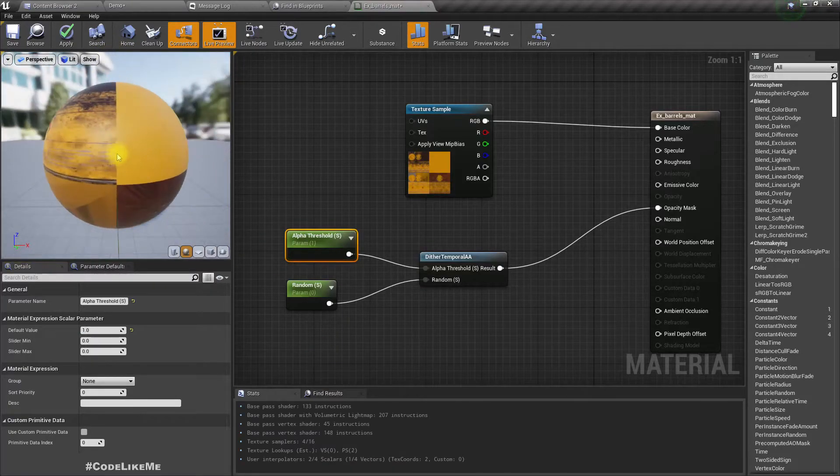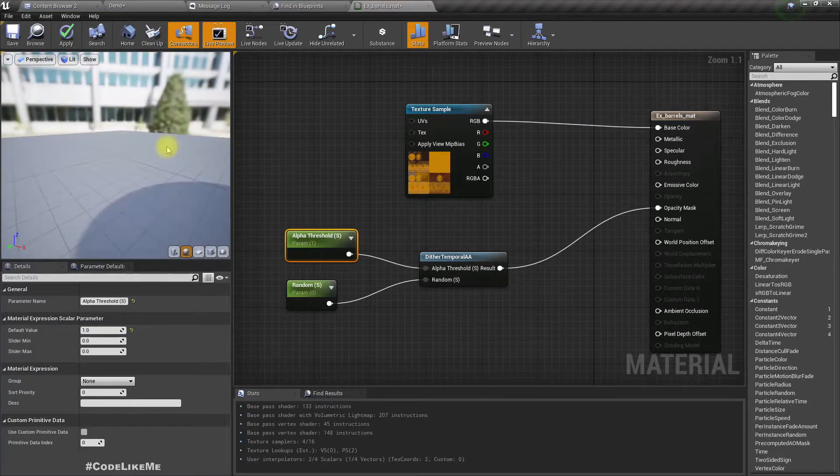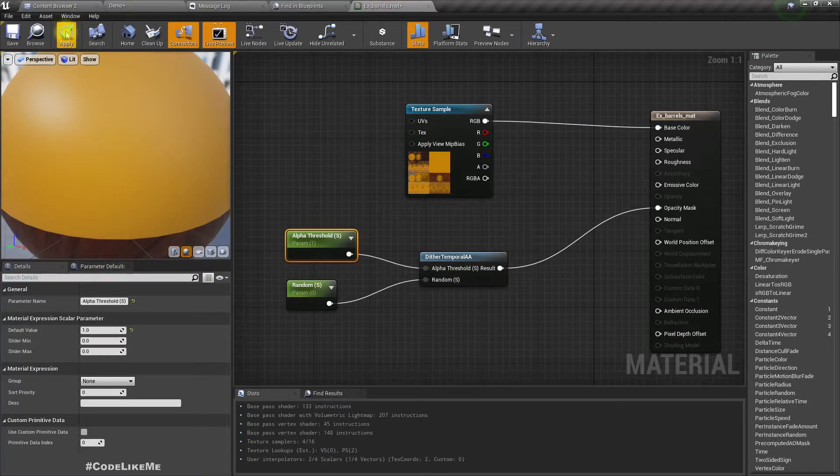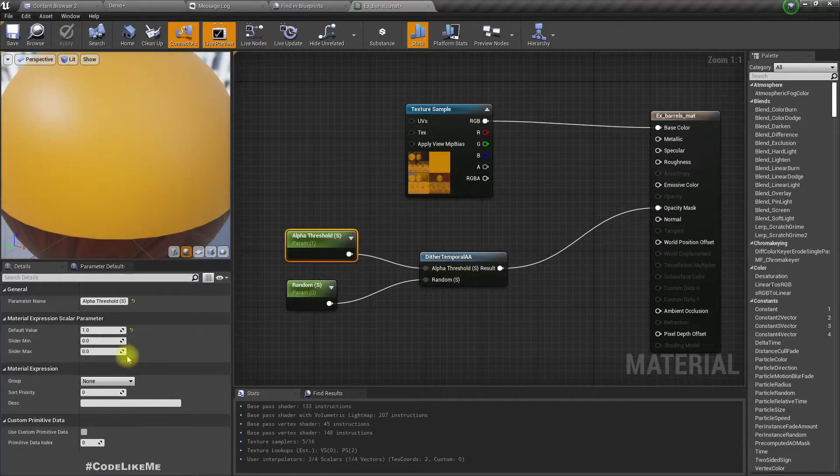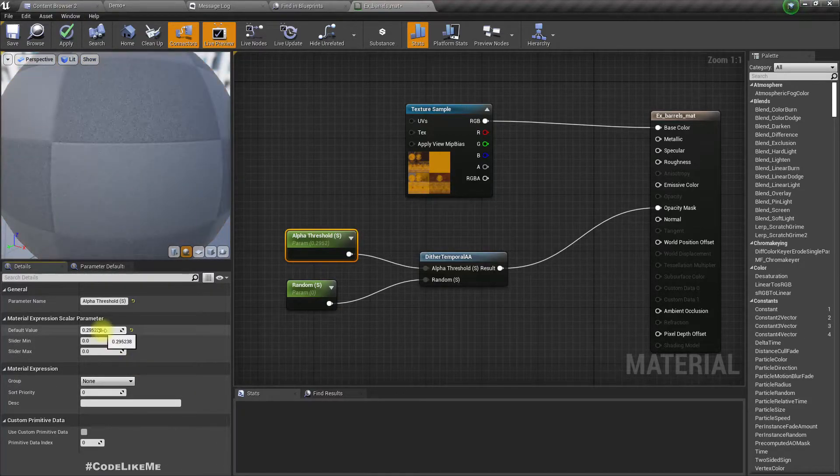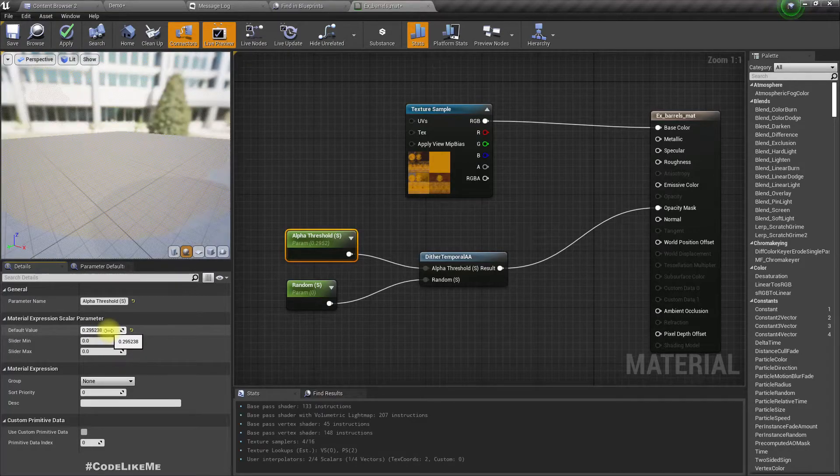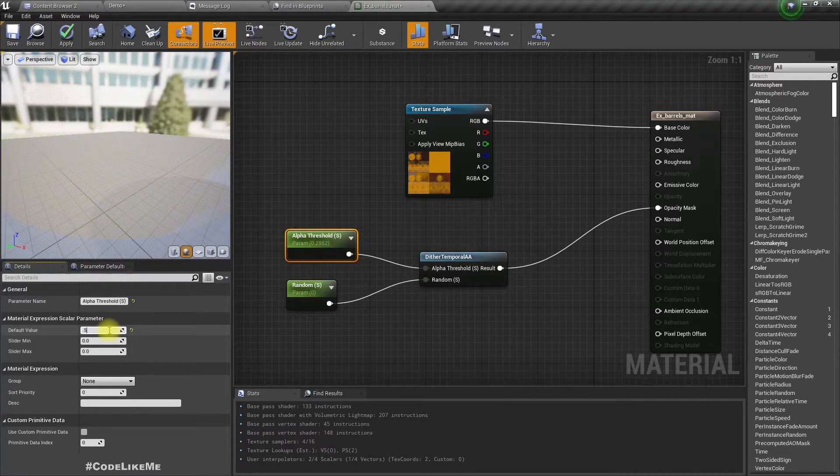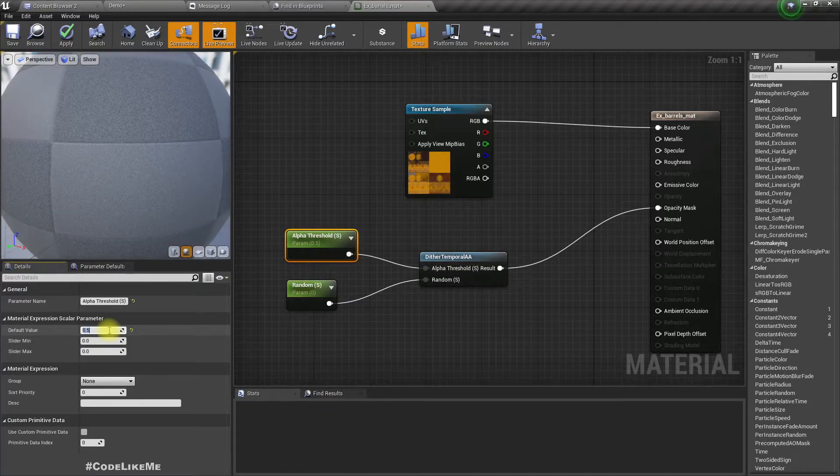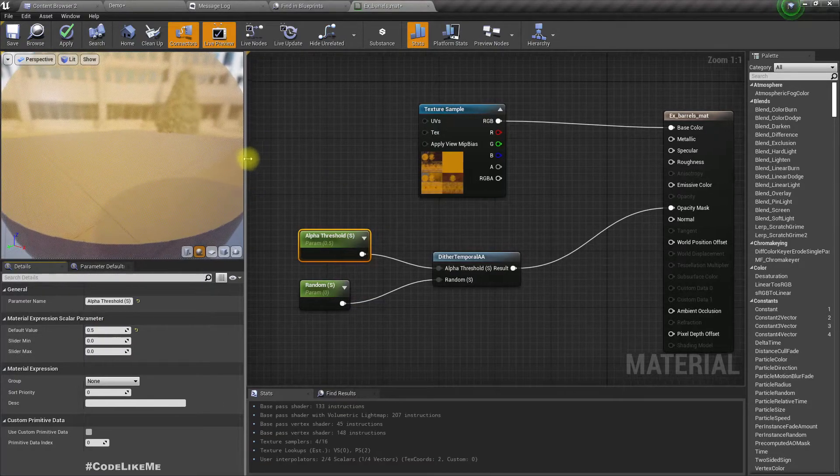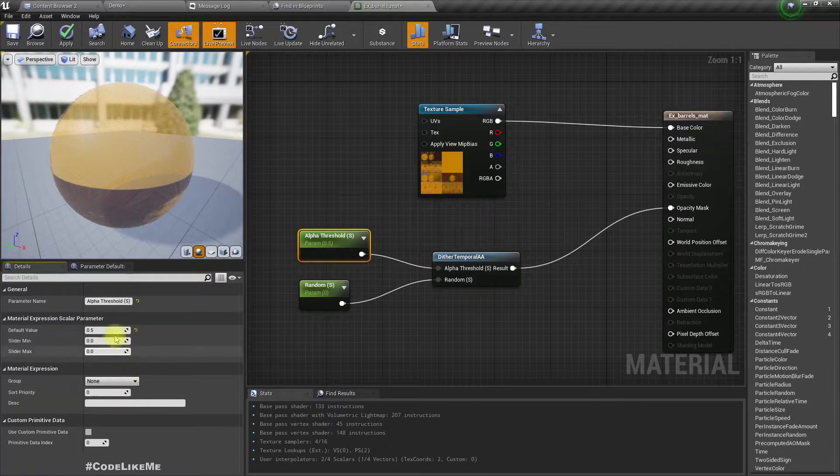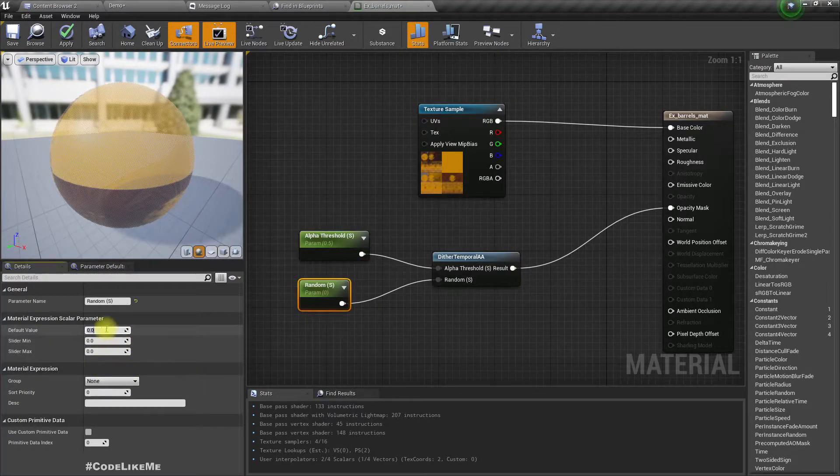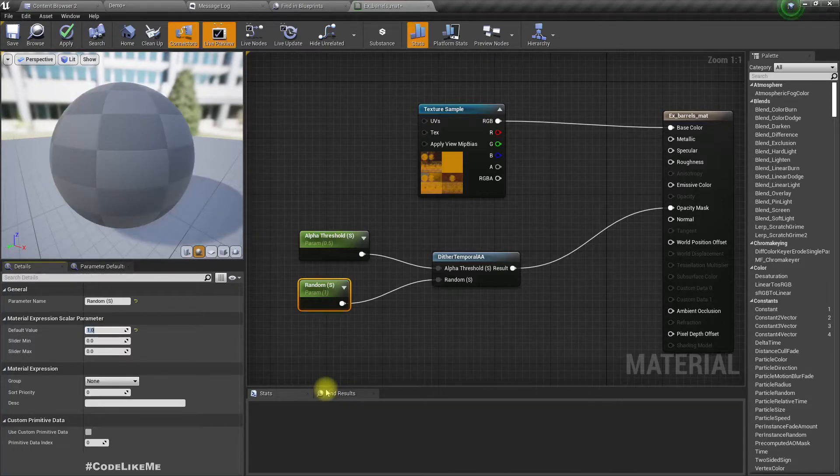Randomness is by default zero and alpha threshold is by default also zero. If I make it one, now it's fully non-transparent. As I decrease the value, it should become transparent. Yeah, like this. At 0.5 it is partially transparent.